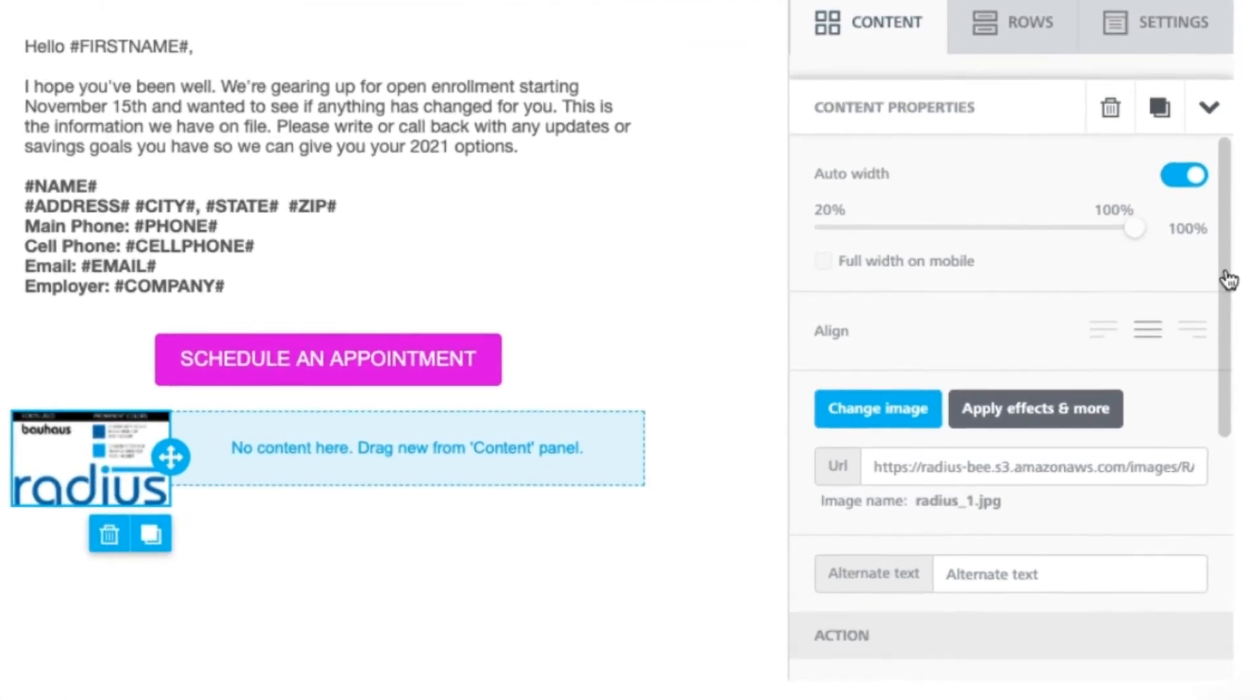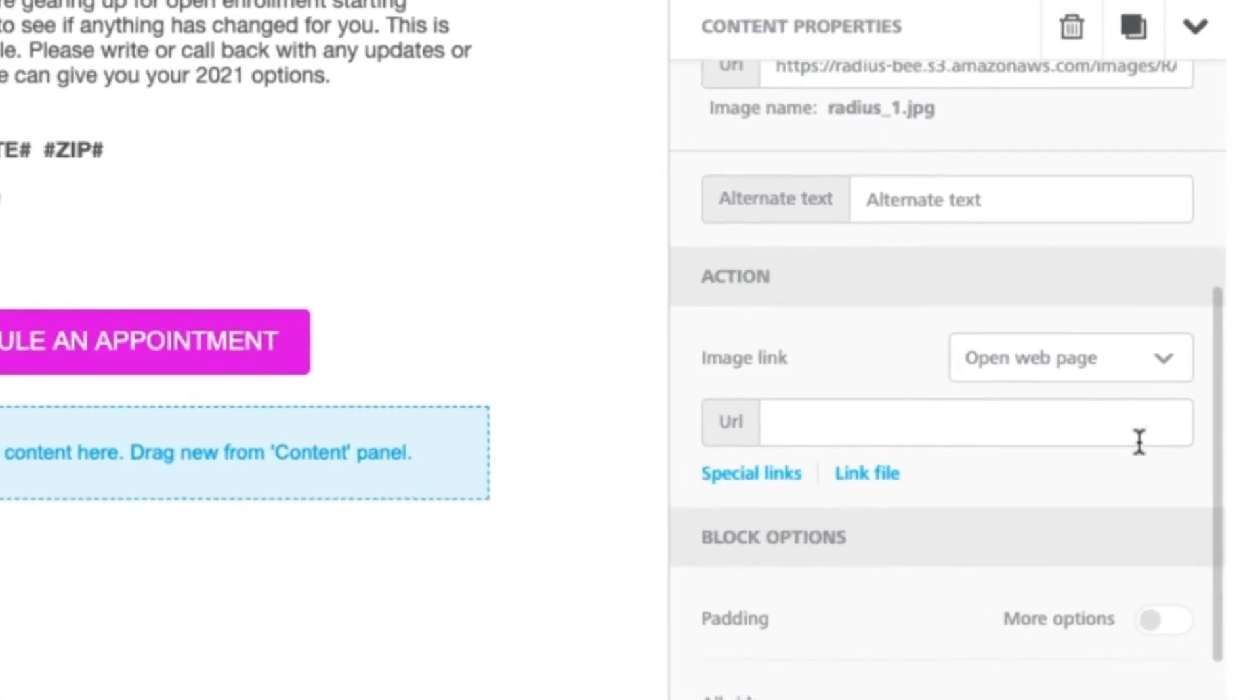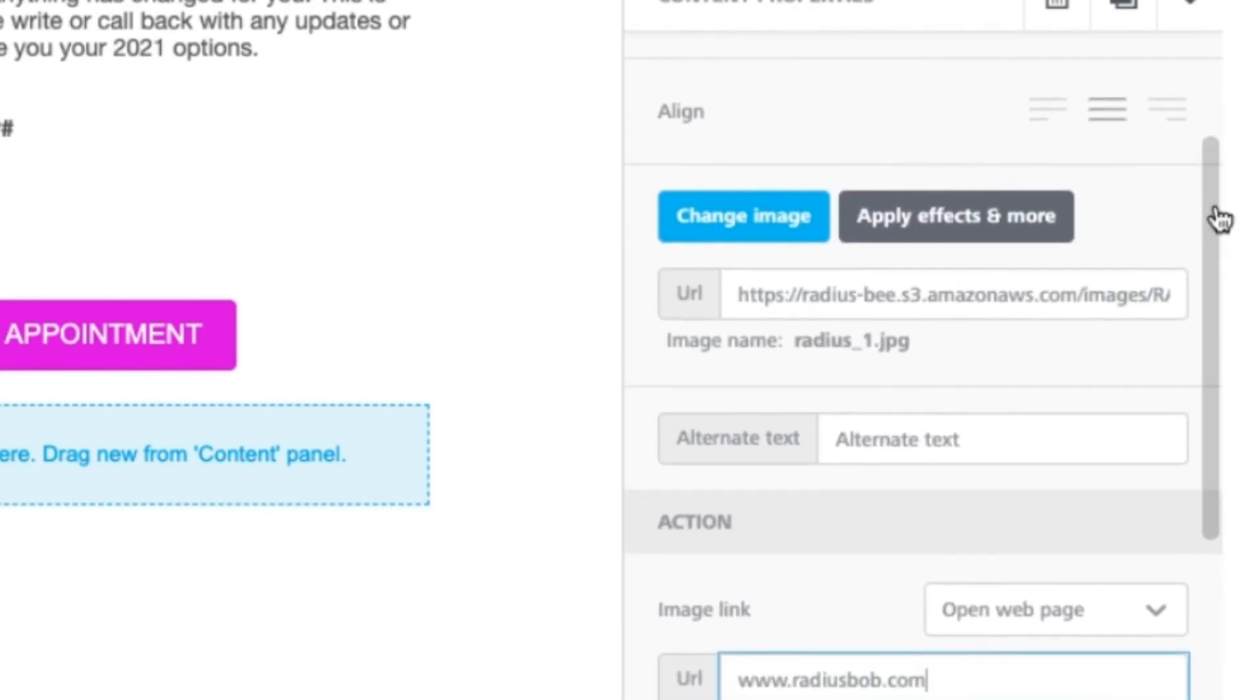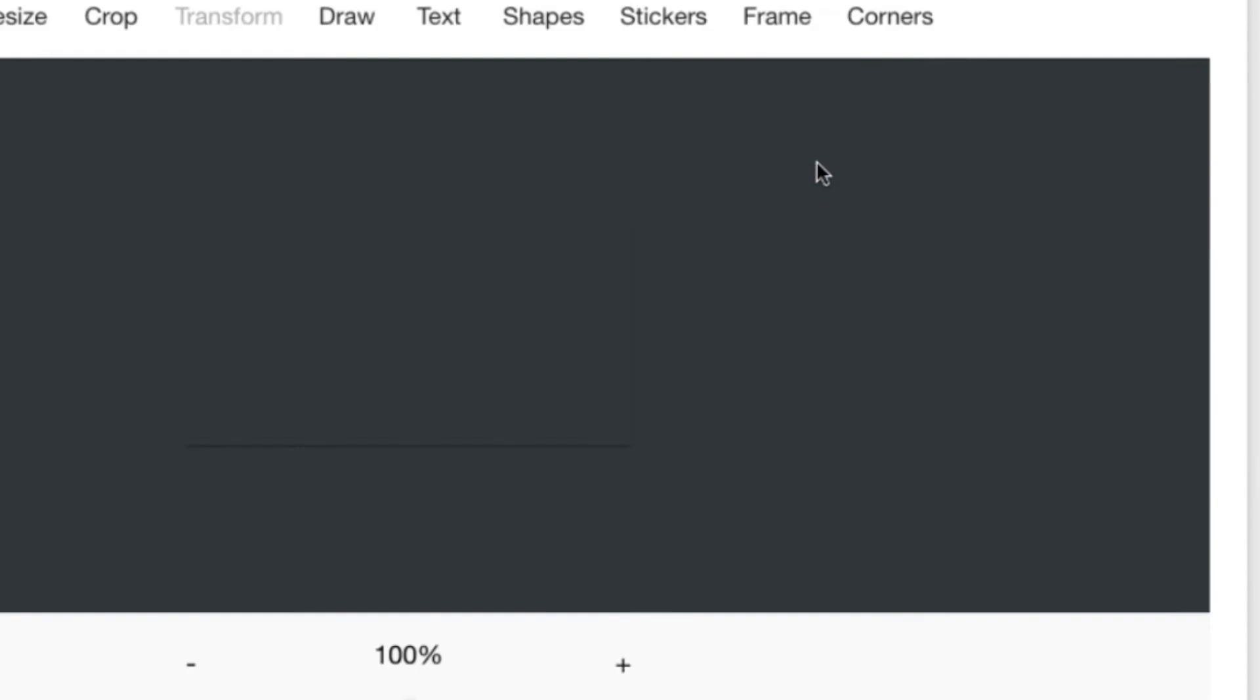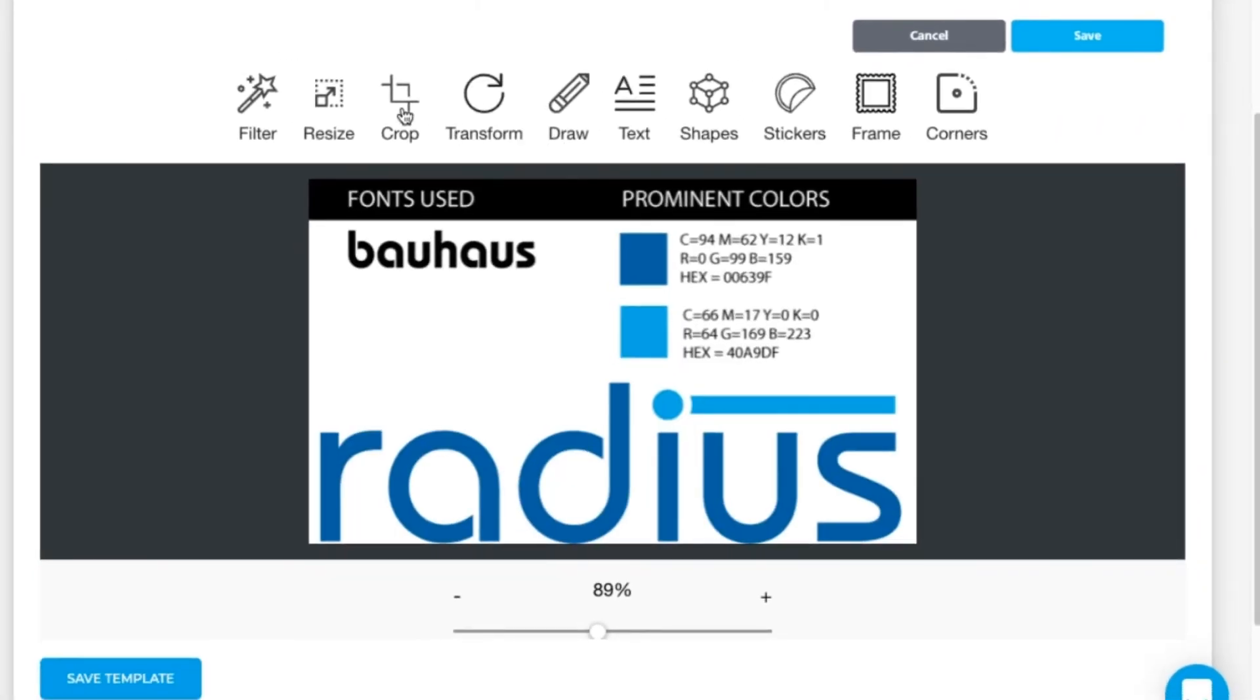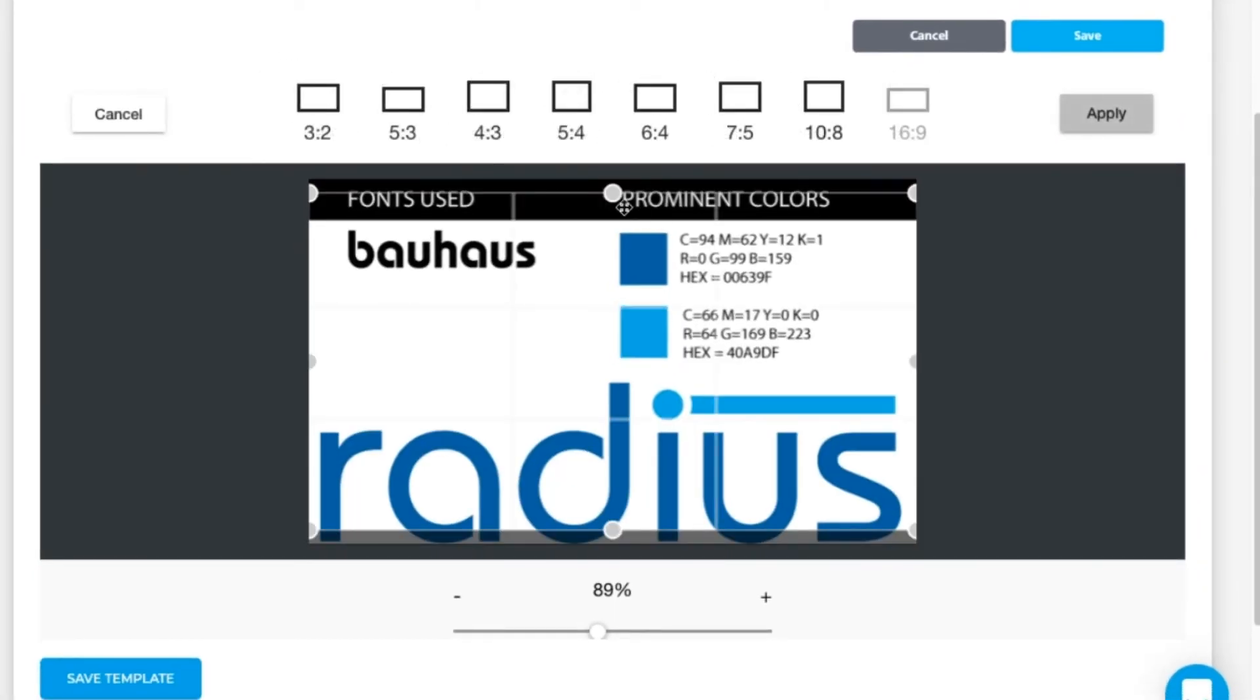Now in the actions, you can link this logo to your website, or you can apply effects and more to resize, add borders, add text and much more.